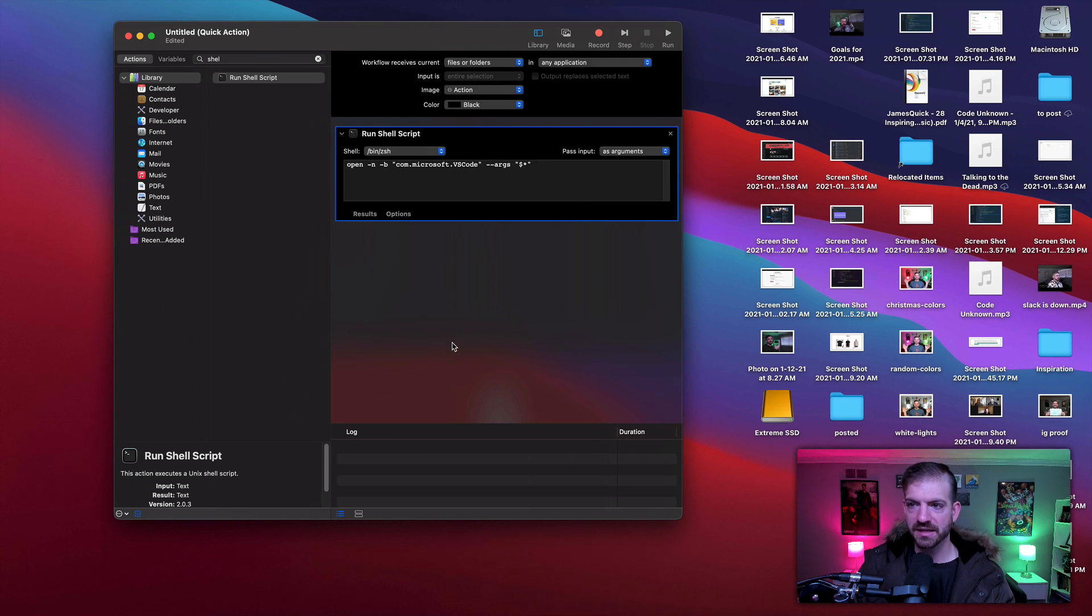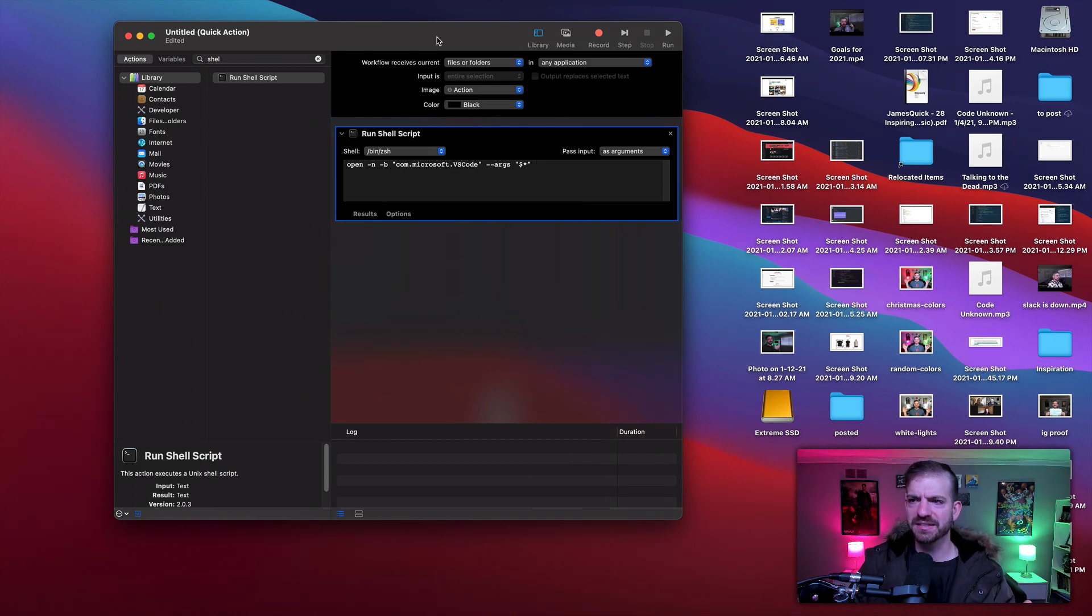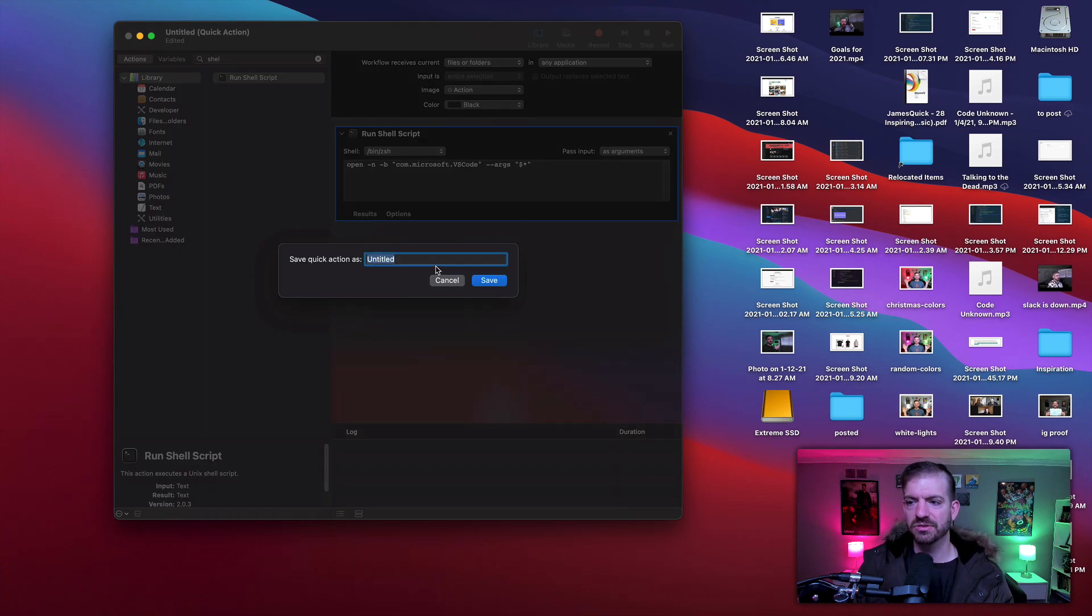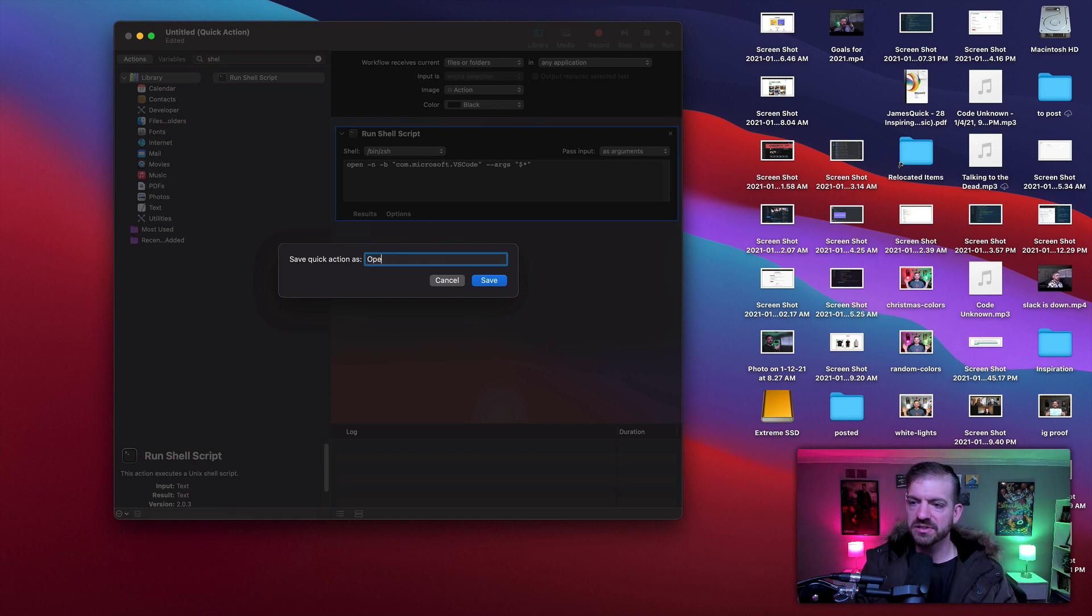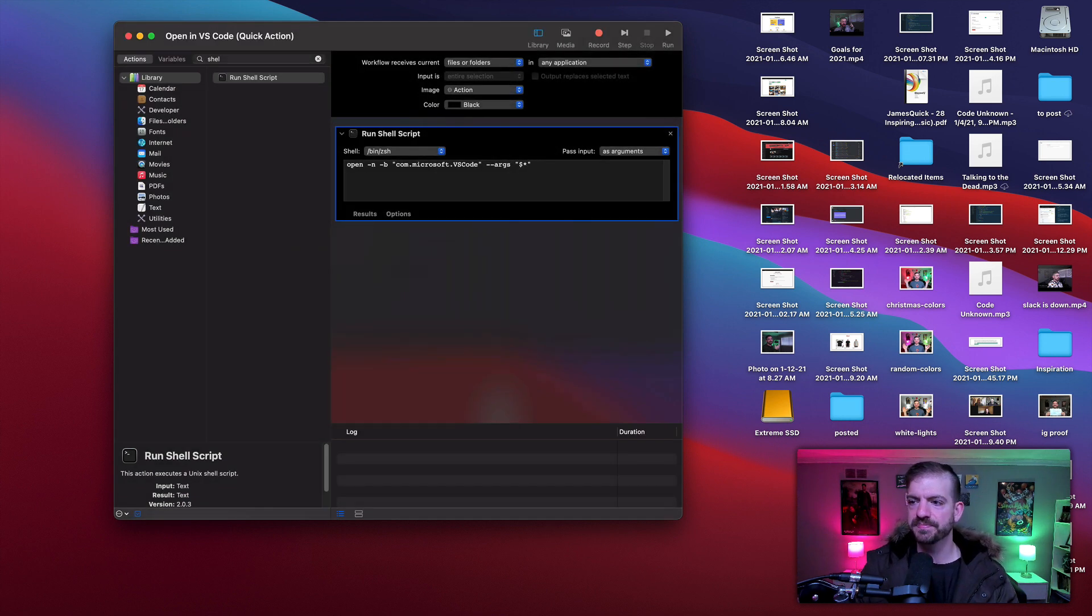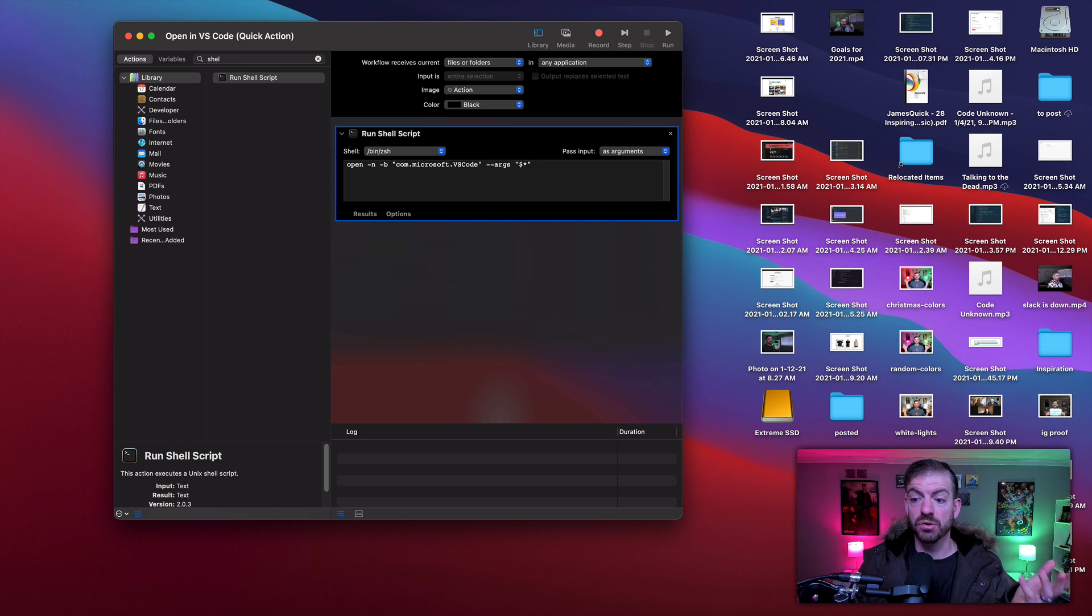So we'll go—and another thing I saw, or I didn't see, is a save button, but you can do Command+S or do like a File Save. And I'll just call this 'Open in VS Code.' Cool.